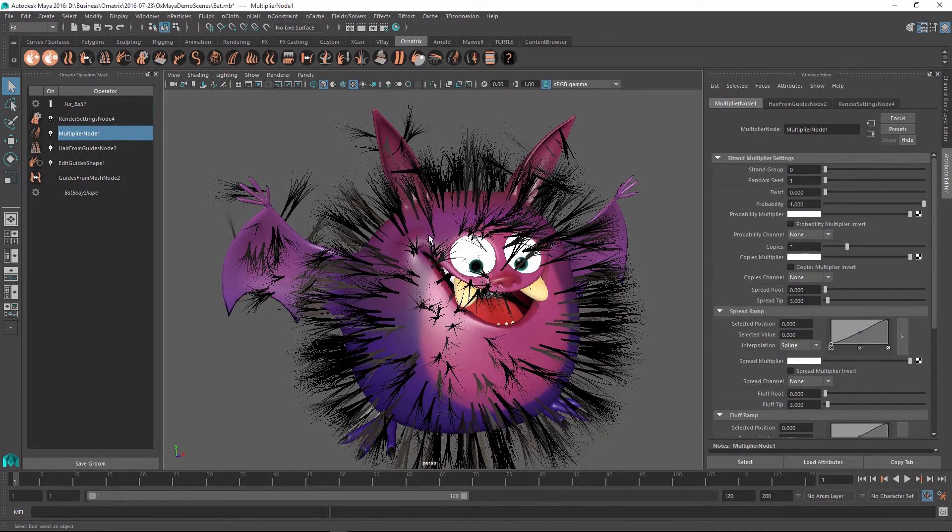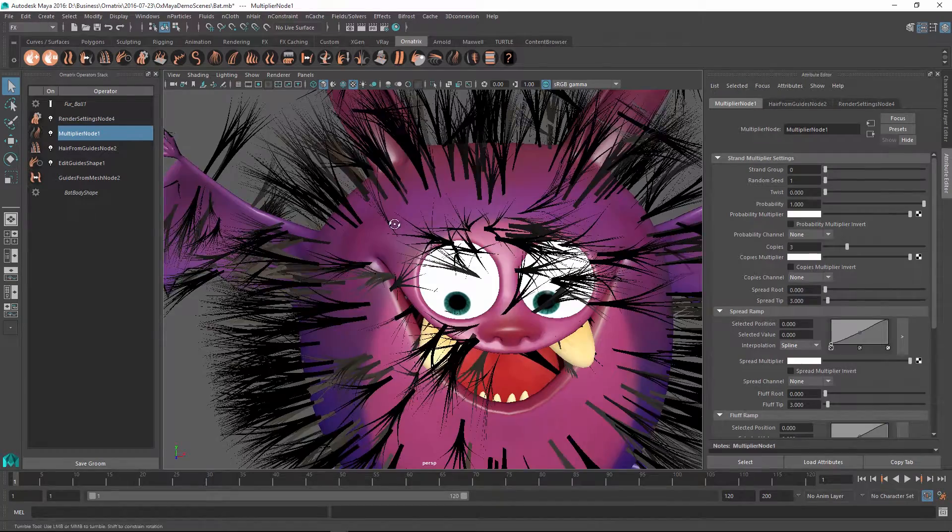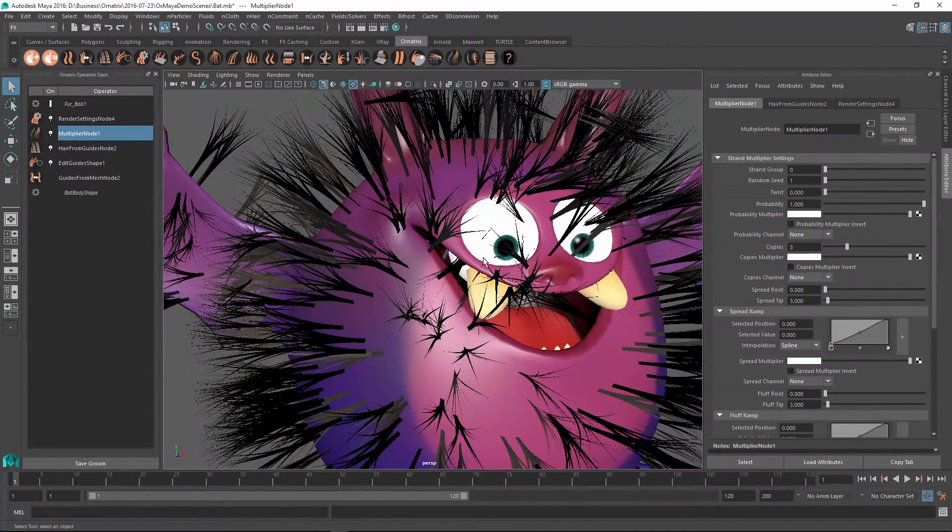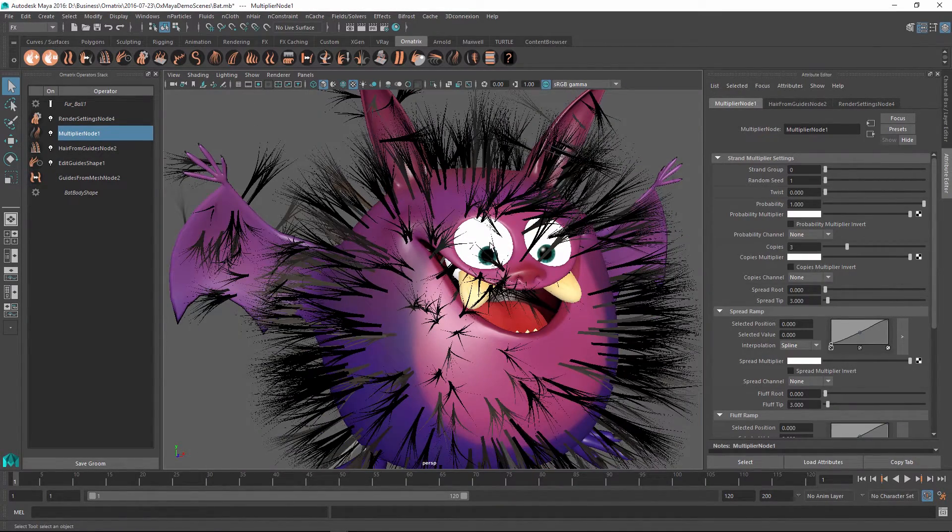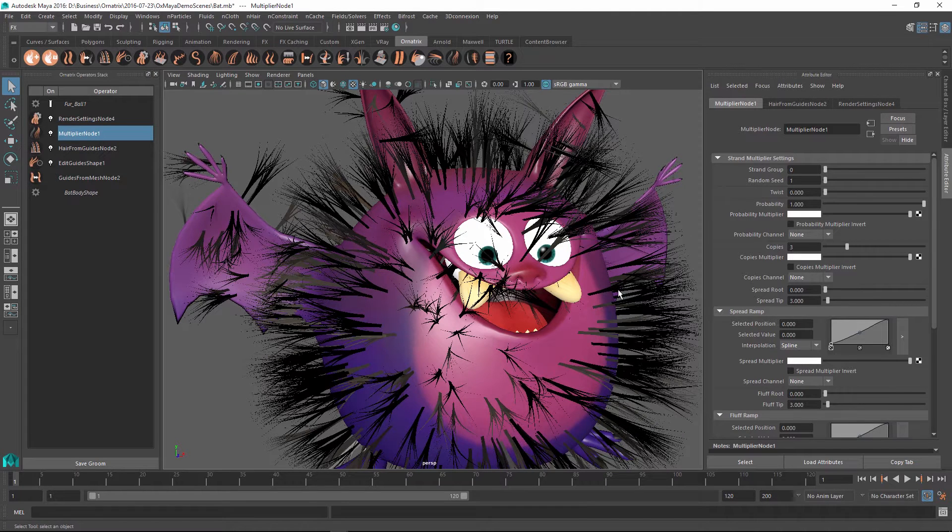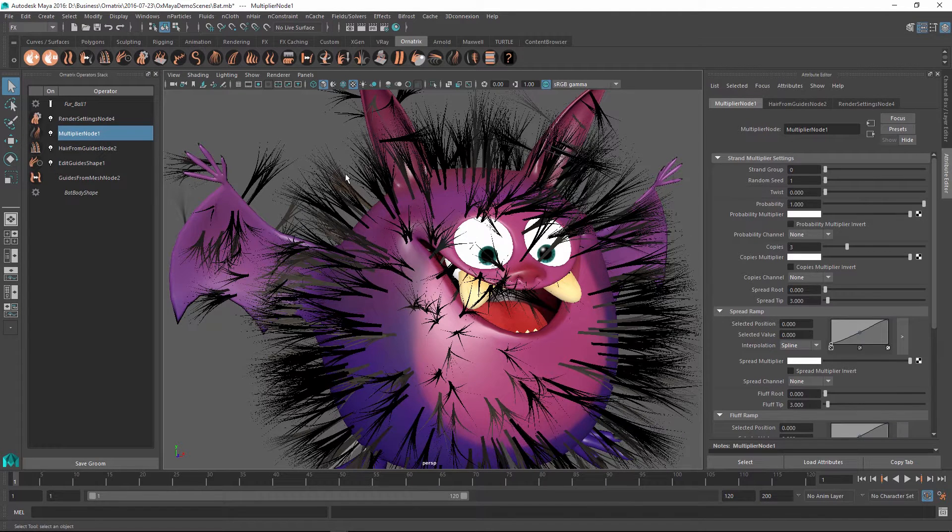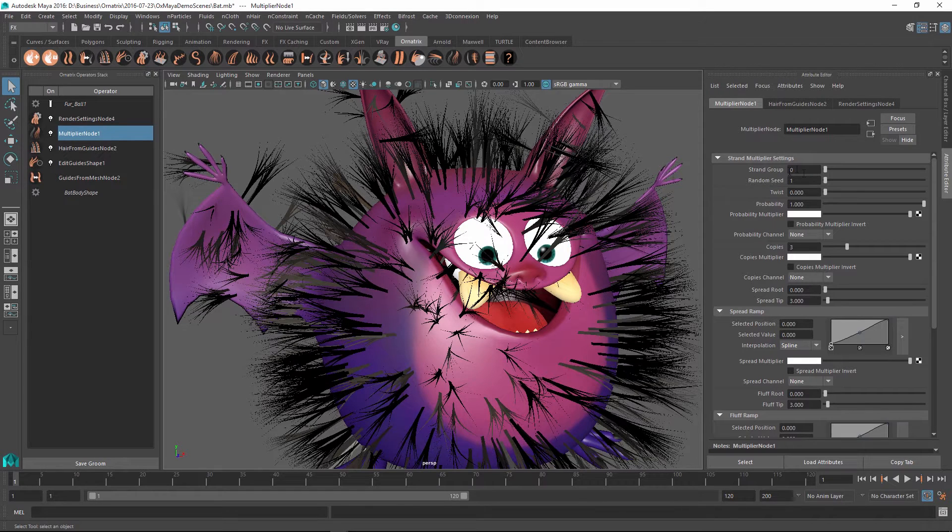Now by default, this applies to all of the strands on your character. However, you can use various options to control where this happens and how the additional strands are copied and applied on top of your character.